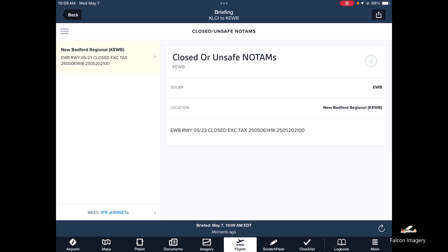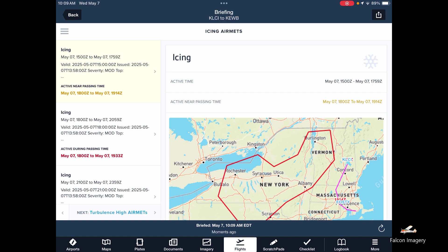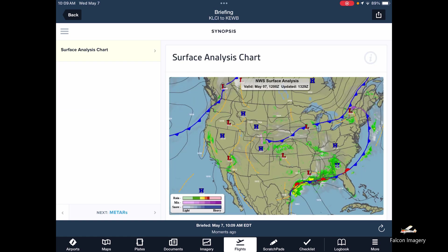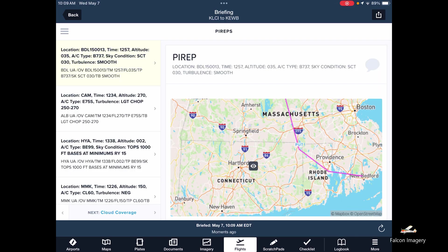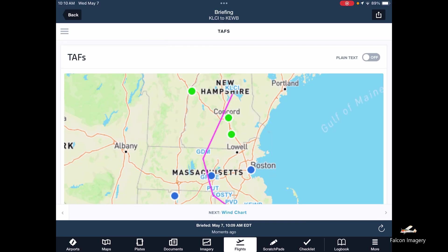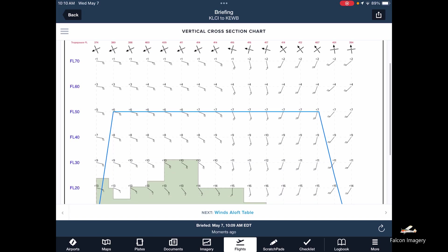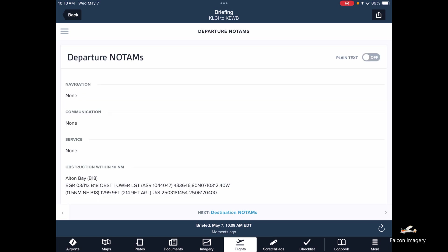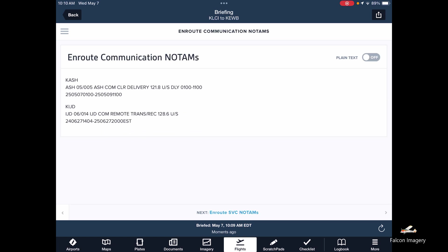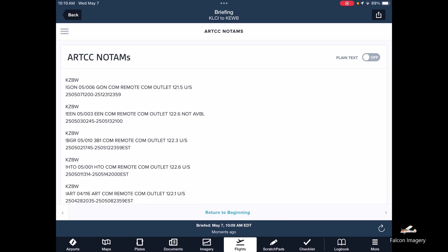I always like to use this tool for getting my briefing because it's a systematic approach. It goes over AIRMETs — mountain obscuration, icing AIRMETs, high-level turbulence. It gives a surface analysis chart so I can check the overall lows, highs, and fronts. We've got METARs, PIREPs, cloud coverage, different times, surface winds, terminal aerodrome forecasts along the route, wind charts at altitudes, vertical component of wind, winds aloft tables, and then the various NOTAMs — departure, enroute, destination, comm NOTAMs, etc. We can work our way through all these NOTAMs and eventually get back to the beginning.